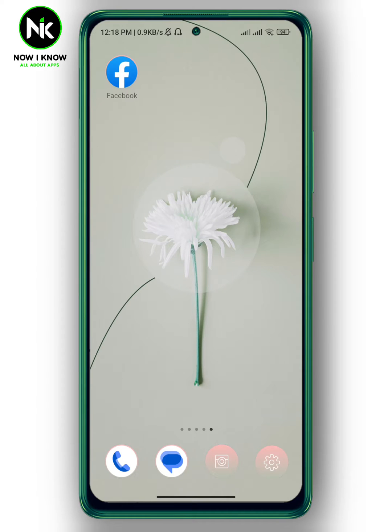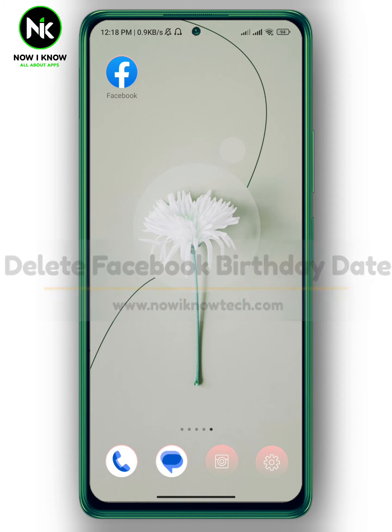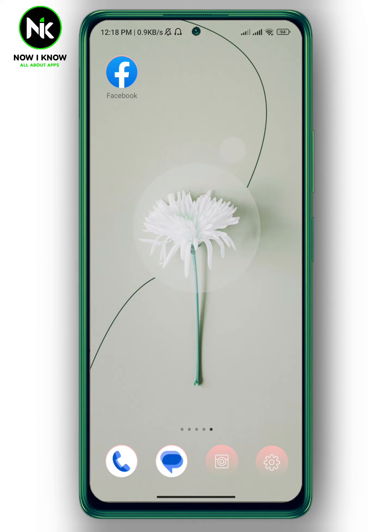Hi, it's Nina. Hello and welcome again on our new channel. In today's video, I'm gonna show you how to delete your Facebook birthday date, so let's get sorted.